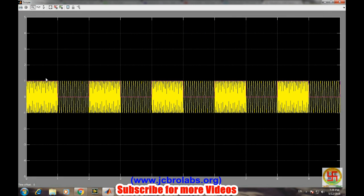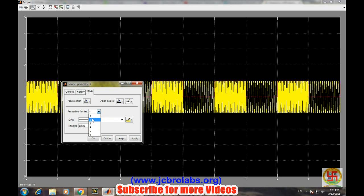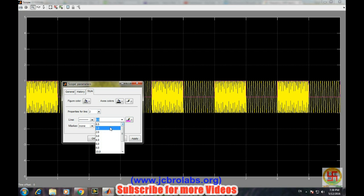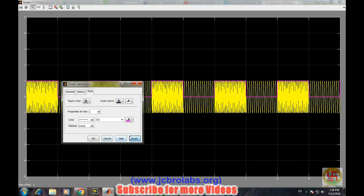I think it is not clear, so let's change the properties of this graph. Go to the settings and select this style and then properties for line two. This is the color and let's say it has two. Okay still it is not clear, let's say it's three.